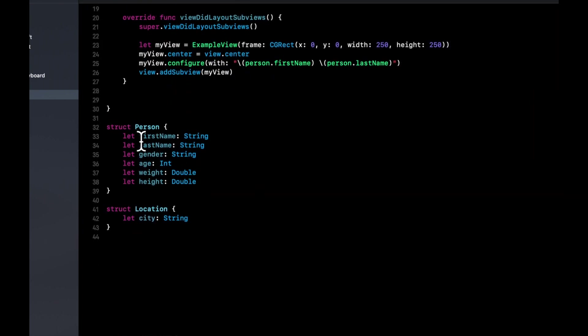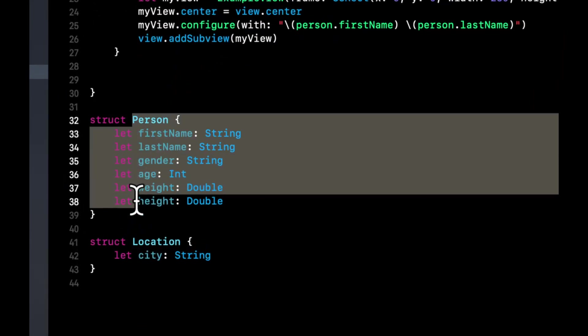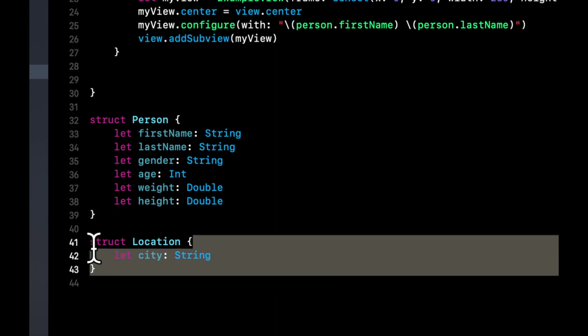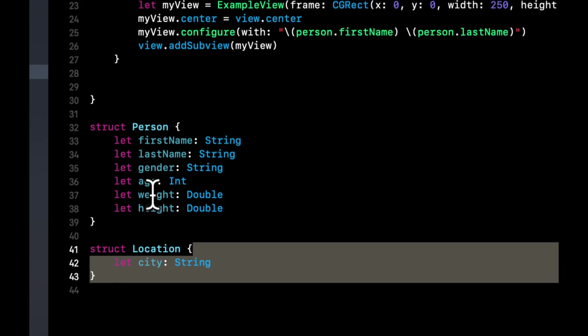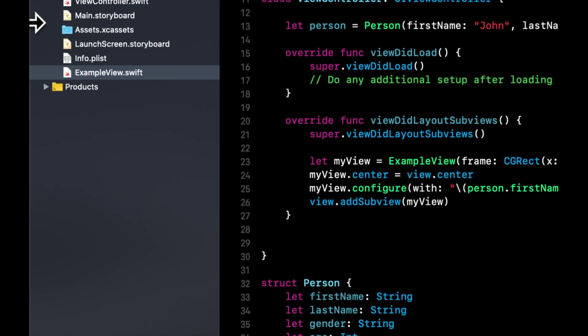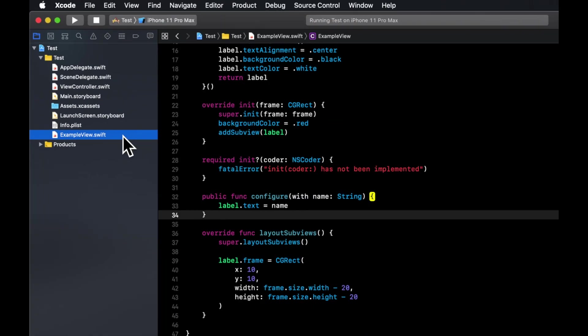So first and foremost, we have our controller that Xcode gave us as a part of our template. We then went and added a struct. In this case, a person. We also added a location struct to exemplify that structs can be within other structs. Or sorry, models can be within other models. In this case, we're using a struct to represent it. From there, we went and created a subclass of a UIView called example view.